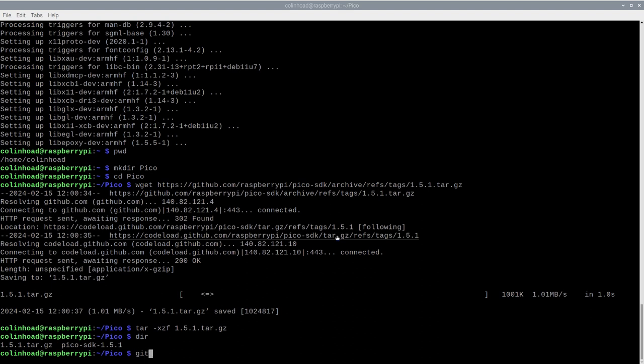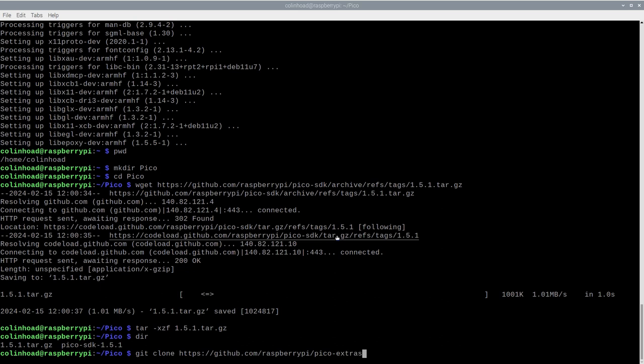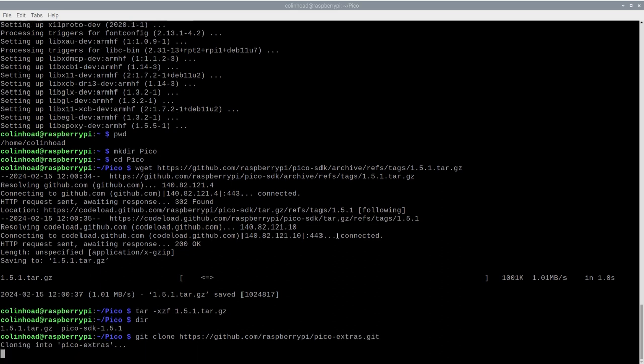As the article says, we now need to continue by cloning a couple of Git repositories. For those unfamiliar with Git, cloning a repository just means downloading the latest code from that repo. First, we will clone the pi-extras repository, available from Raspberry Pi. Careful as always with typing in the URL, and the process of cloning the repository shouldn't take more than a few seconds.